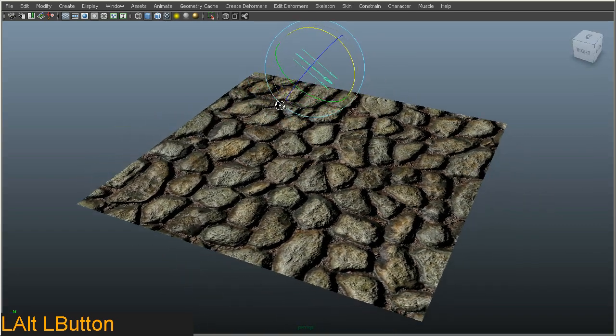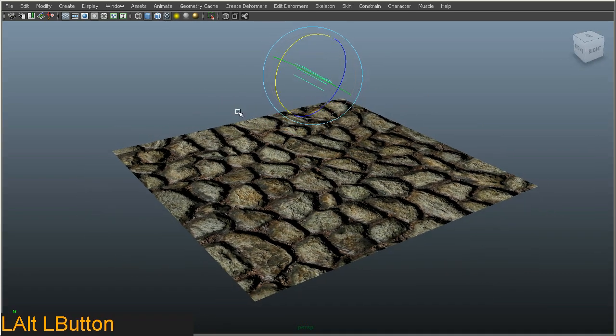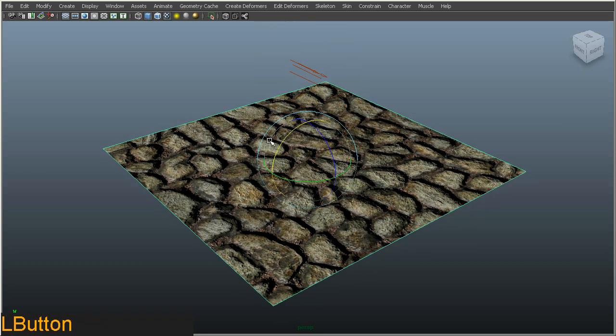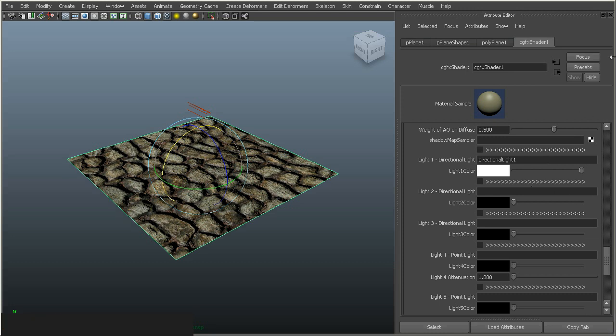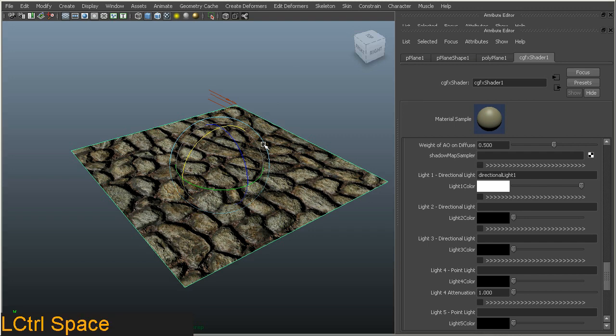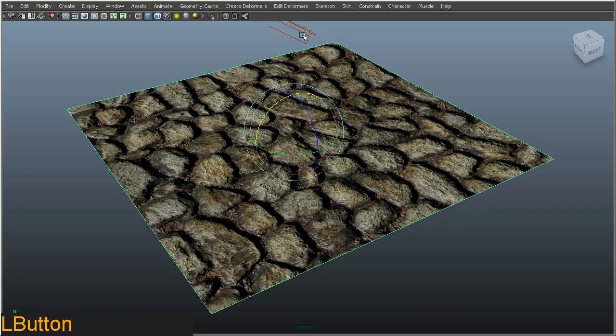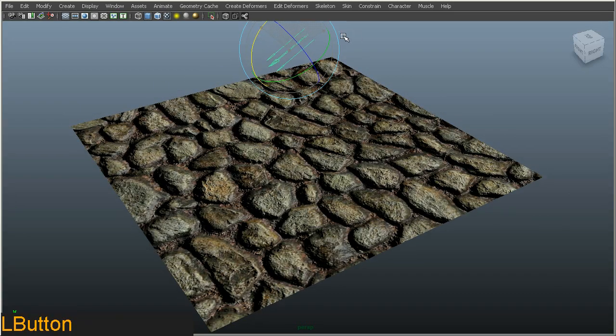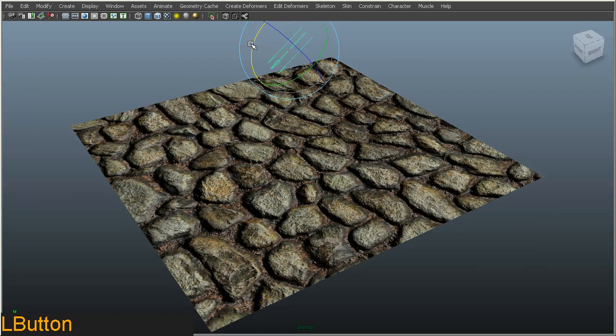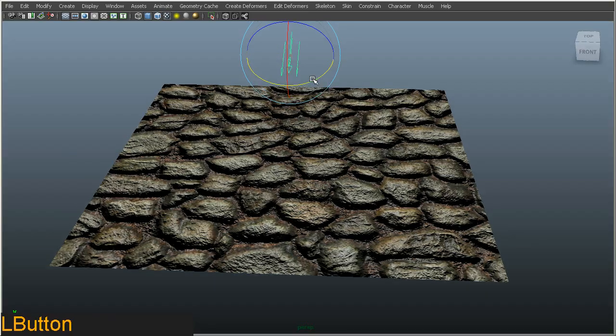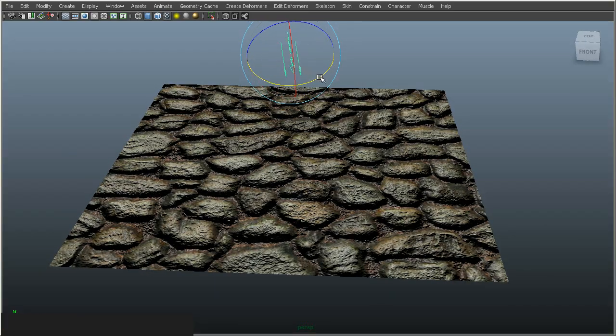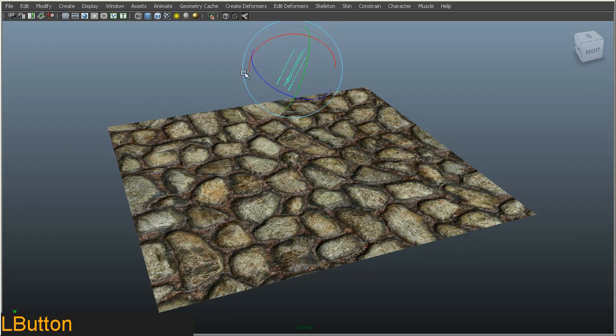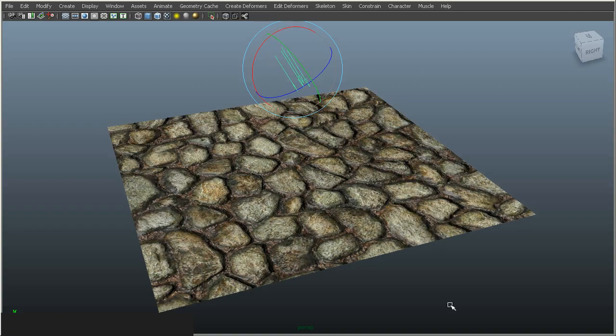Be aware though that when you do load in different shaders, if you didn't use this CGFX shader in particular, the options under the attribute editor would be significantly different. This is just specific to this CGFX shader. Essentially once the light is connected up and you rotate it you can see the effect of this in real time. This is basically the CGFX shader telling the GPU what to do with the lighting information stored within the normal map. That's the basic tutorial on how to set up real time shaders using CGFX shaders. Thank you.